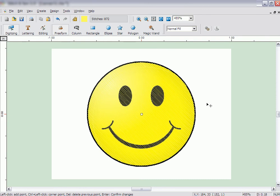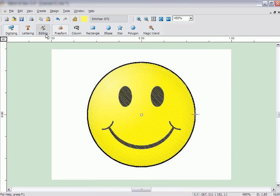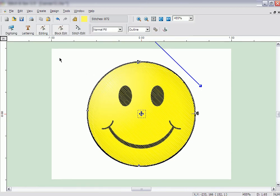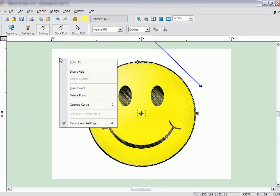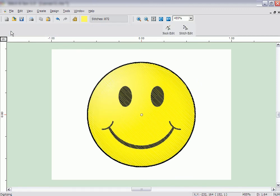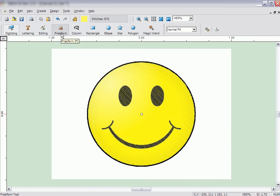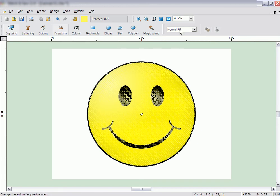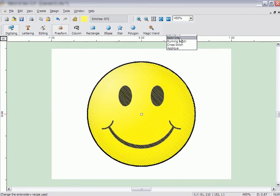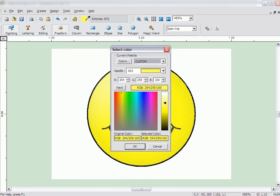There are two different ways to input a border around the outside of the yellow portion of the circle. We can either go to the Edit menu and change the Embroidery settings of the yellow block to add an automatic outline of the shape, or we can use the Freeform tool to create a satin line around the outside of the circle. Before starting, click the Colors button and change the color to black and click OK.